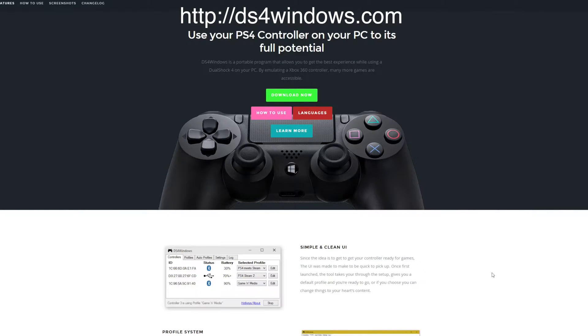Hey YouTube, this is Pluvio and I would like to show you how you can use your PlayStation 4 controller on your PC.